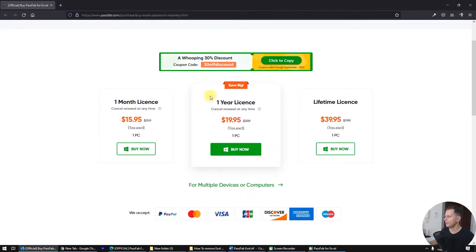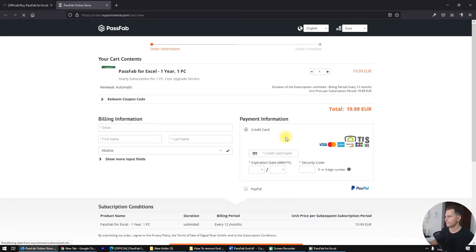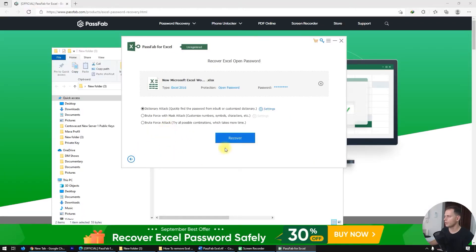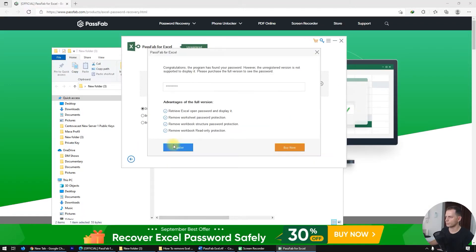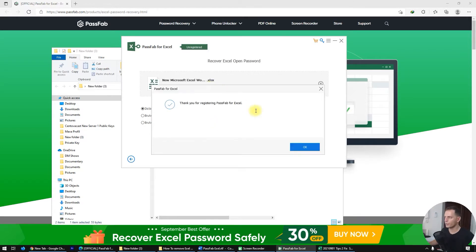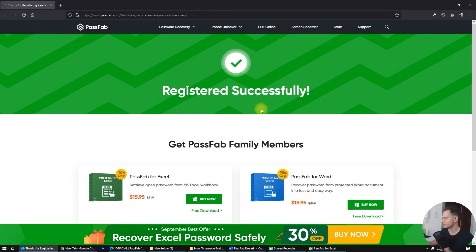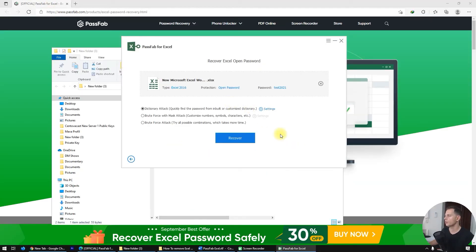I need the one-year license. Click Buy Now and fill in all your fields. You'll receive an email with your registration details. I've got the email — thank you for your registration. PassFab for Excel registered successfully, so we are ready now to recover the password.